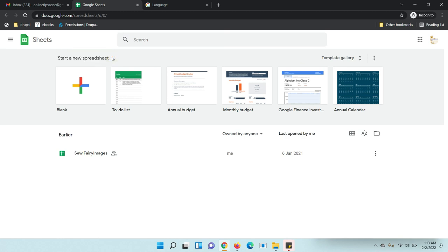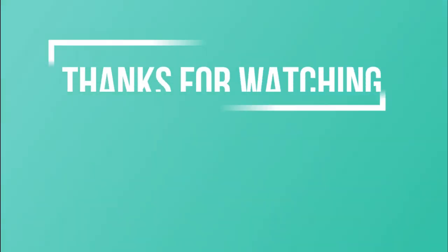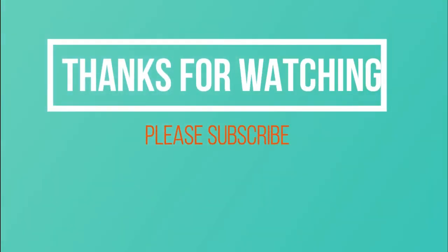Like this you can change language for your Google Sheets. Hope you understood. Thanks for watching, please subscribe to my channel.